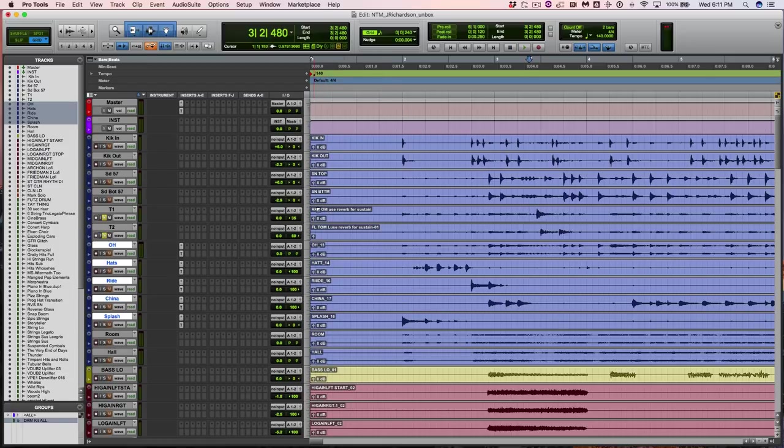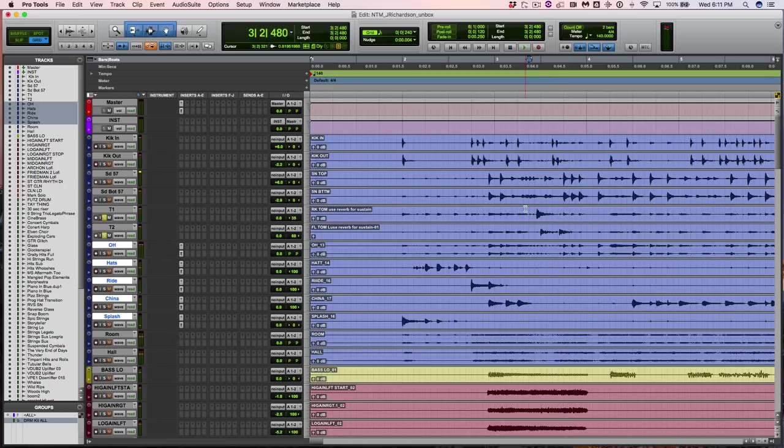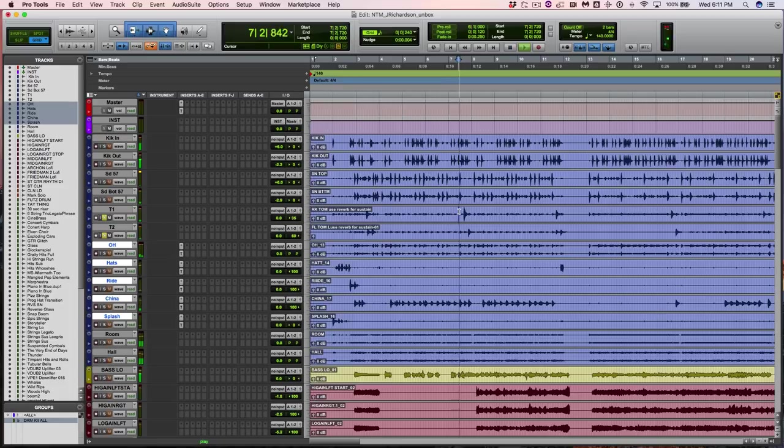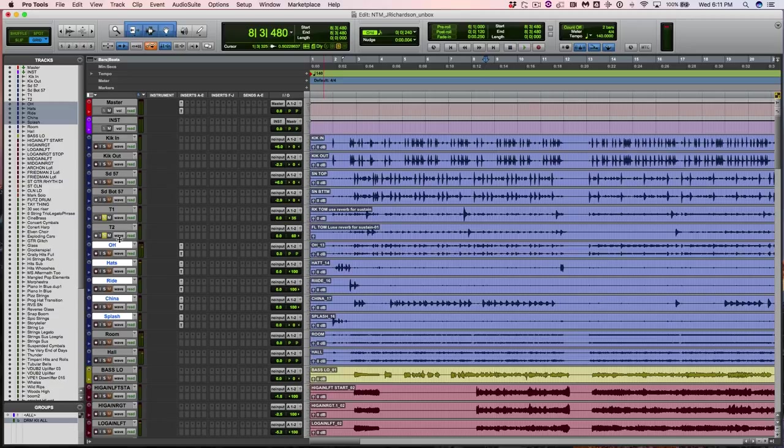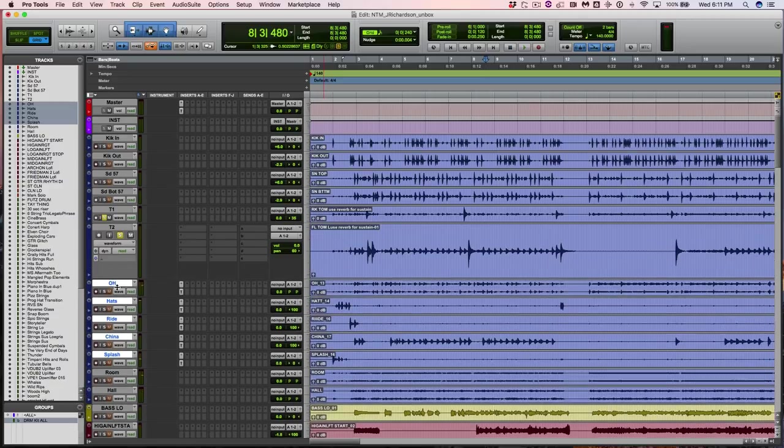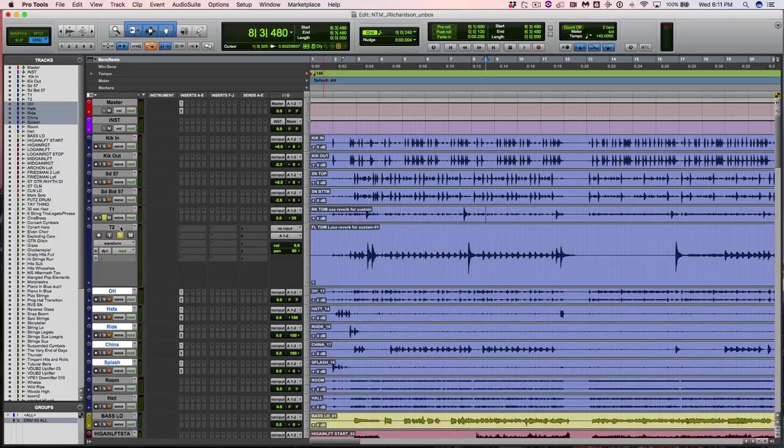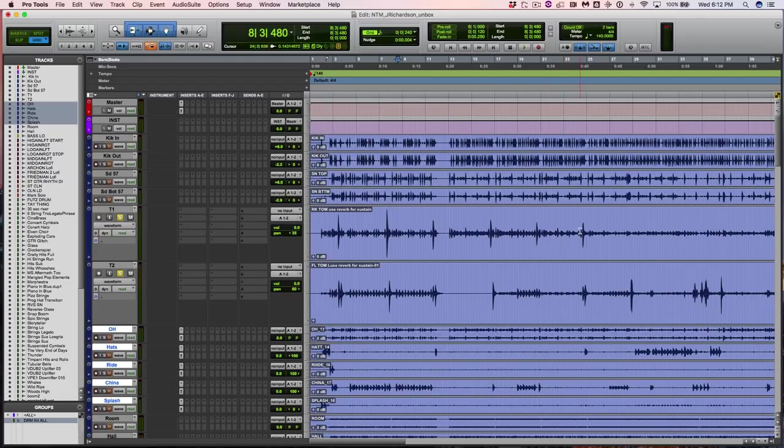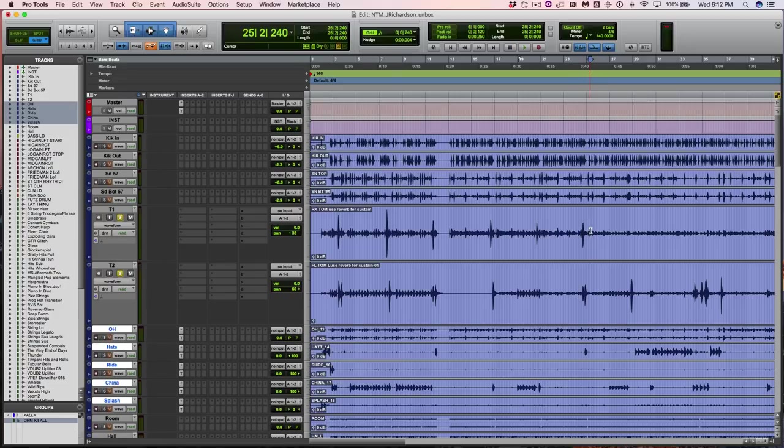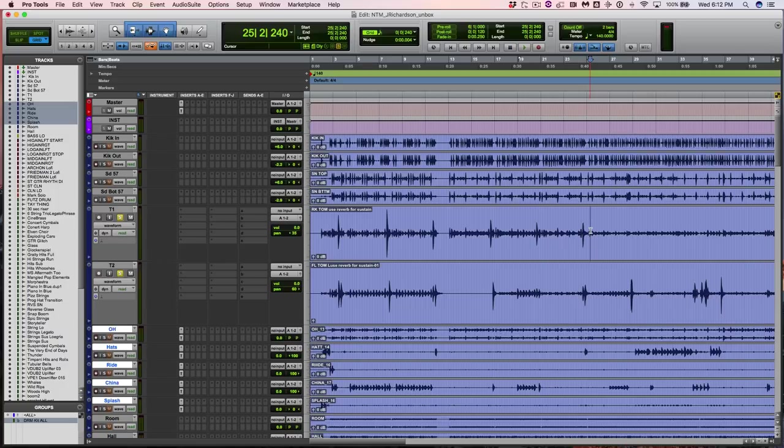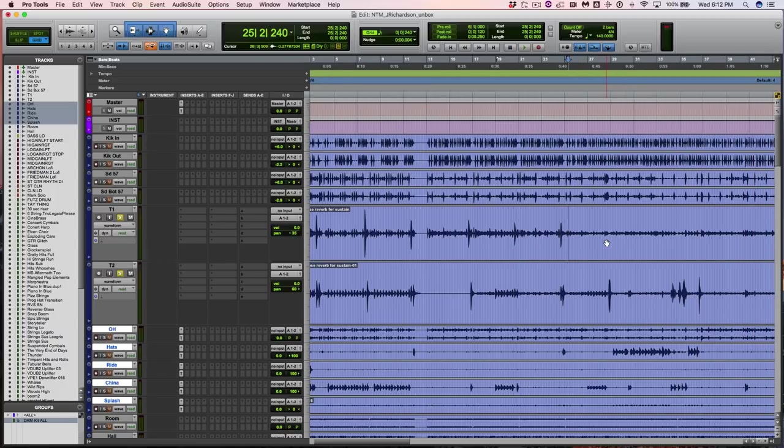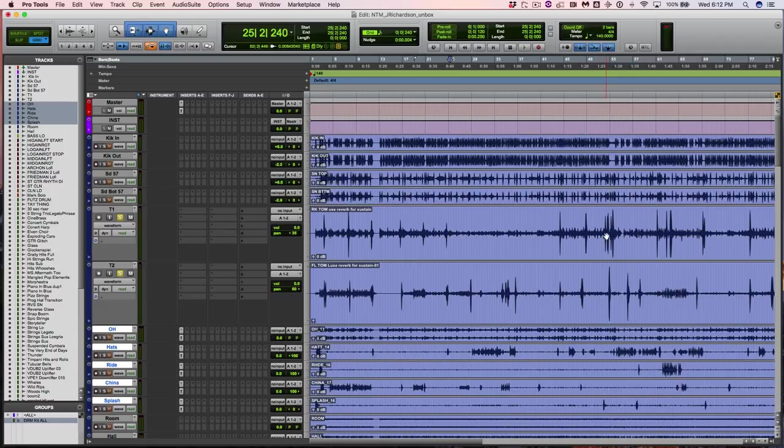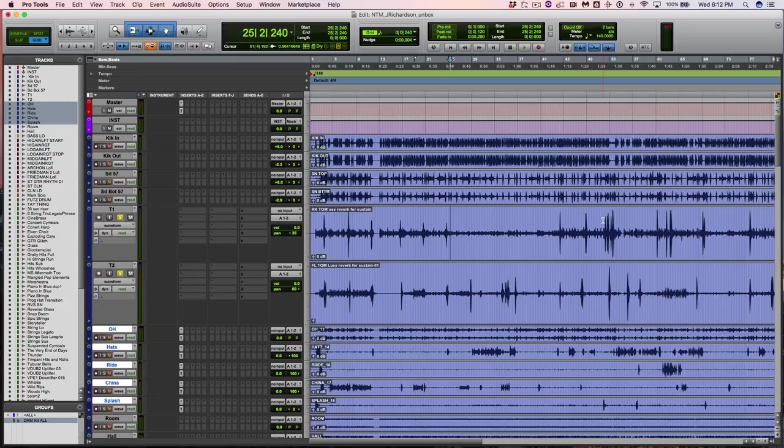As you can see, Taylor left a note here: rack tom use reverb for sustain, floor tom use reverb for sustain. Because as you can hear, they're short hits. But this is very very well recorded. Look how low the bleed is in comparison to the tom hits. It's very very easy for you to go and cut this up, get your tom hits, and then make the tail the way it needs to be. What's great about this is that you can preserve a real performance and it's not messing up all the other tracks.